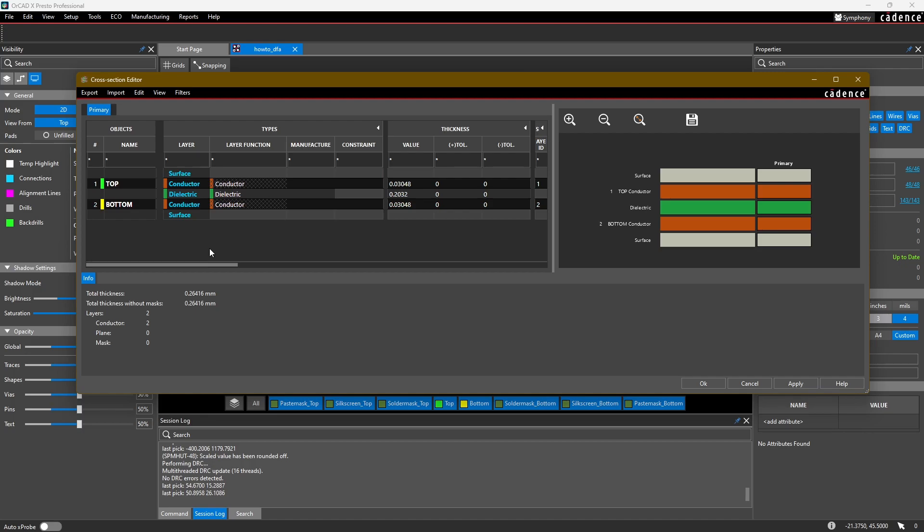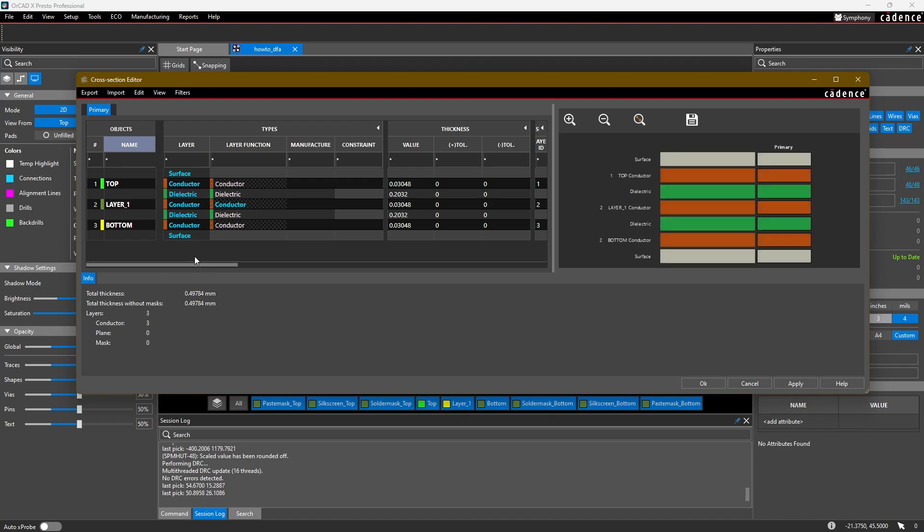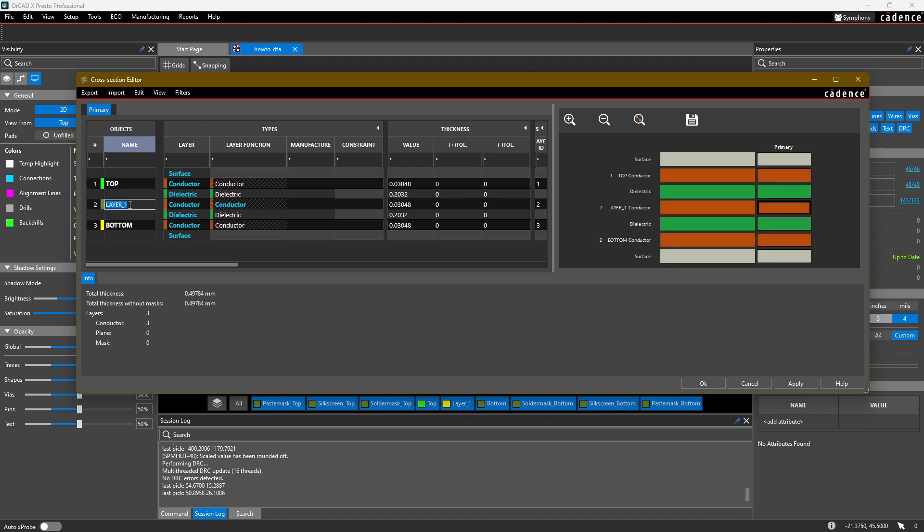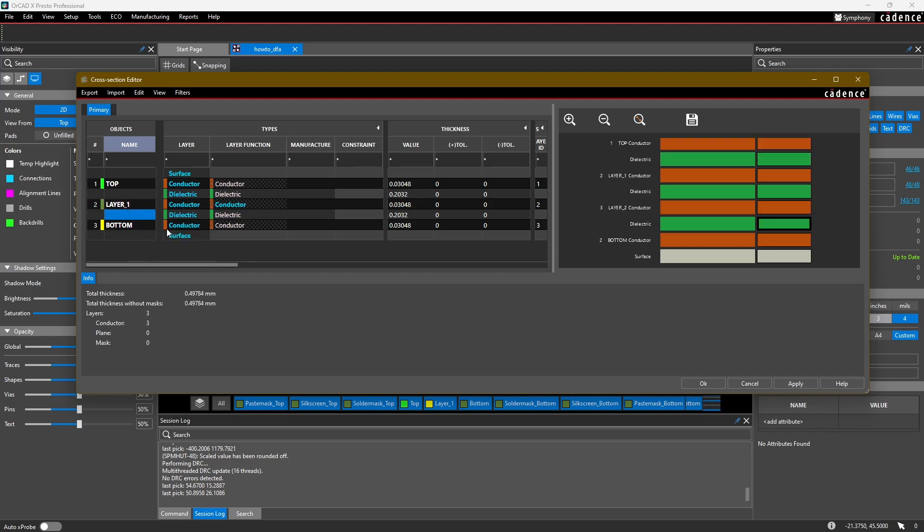What we want to do is change this into a four-layer stack-up. To add a layer, right-click on top and select Add Layer Pair Below. You'll see that it adds a third layer here. Then right-click here again and select Add Layer Pair Below.